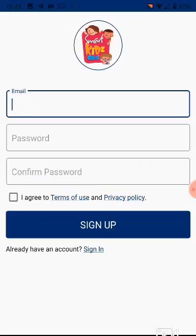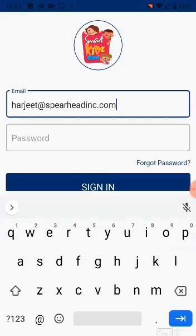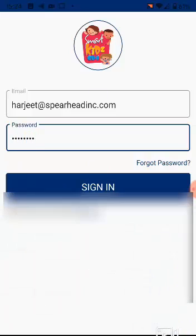You will see the Sign In, Sign Up page. Create your account by signing up for the first time. But once you have created an account, you can use the same email and password to sign in to the app.